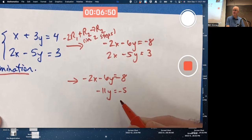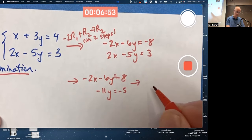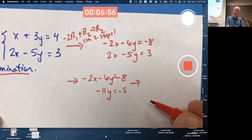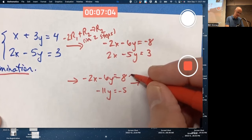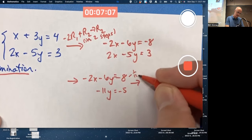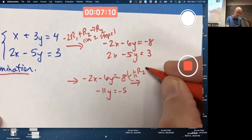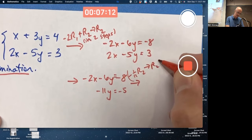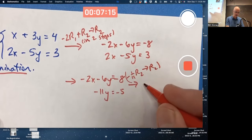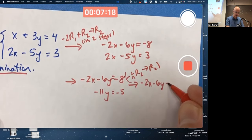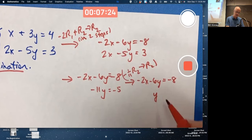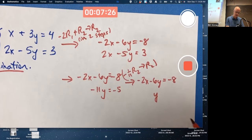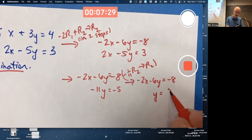That second equation is easy to solve for y. I'm going to multiply the second equation by negative 1/11 — effectively dividing by negative 11 — and put the new answer in that second equation. Rewriting the first equation: negative 2x minus 6y equals negative 8. Multiplying the second equation by negative 1/11, the negative 11 cancels on the left, and on the right, negative 5 times negative 1/11 is positive 5/11.